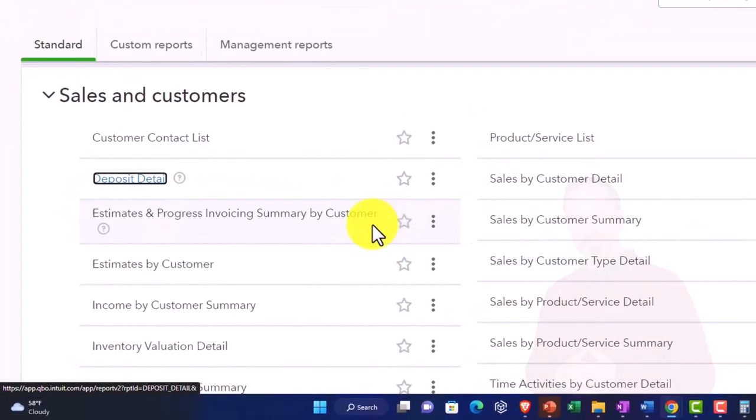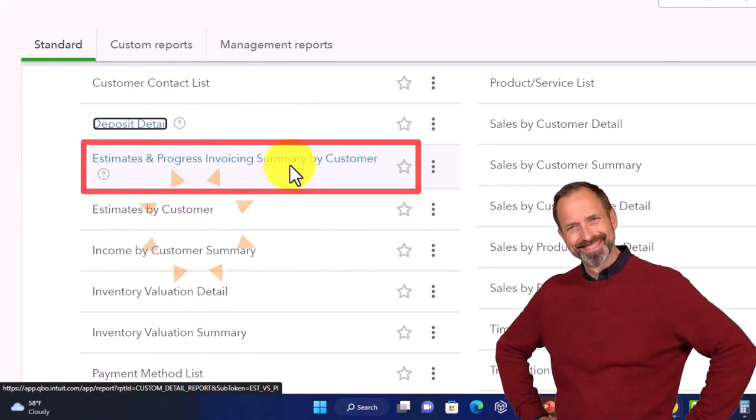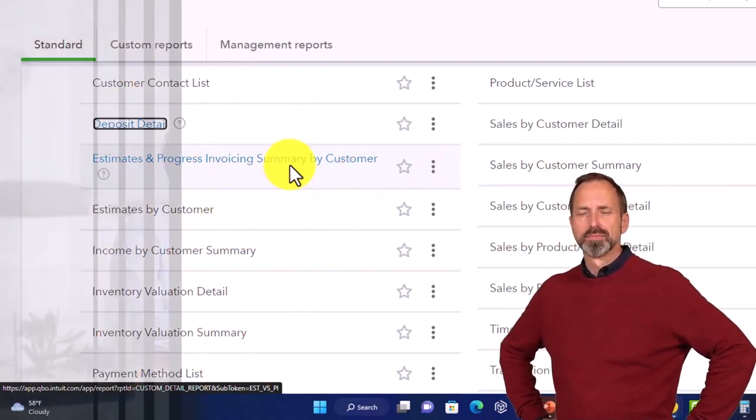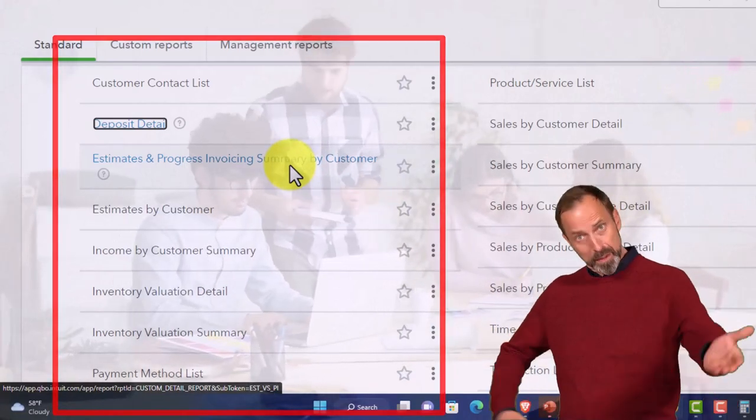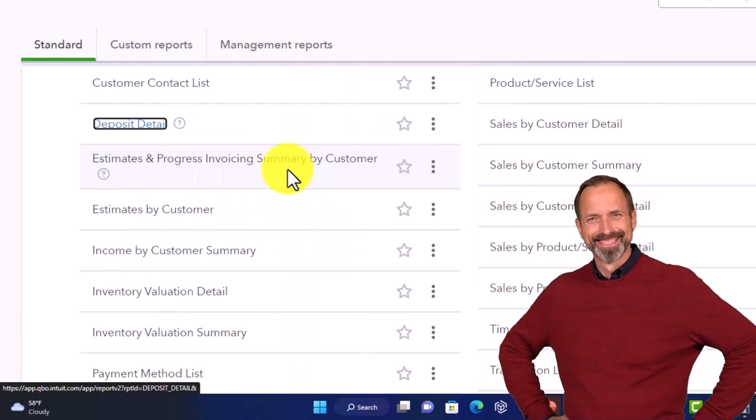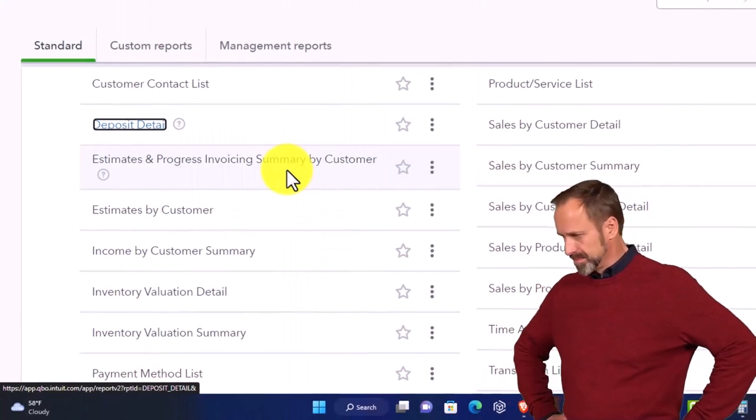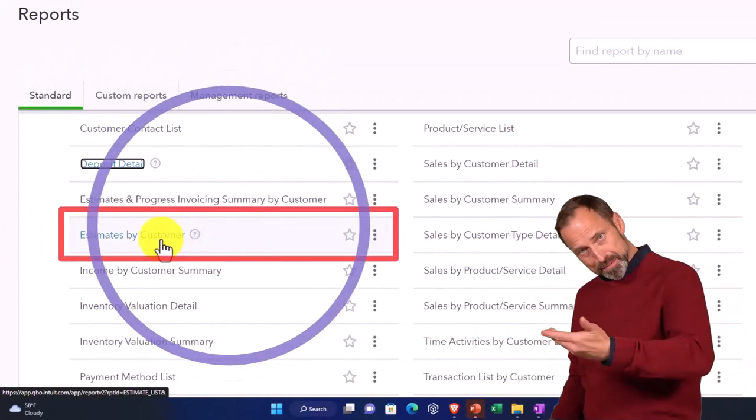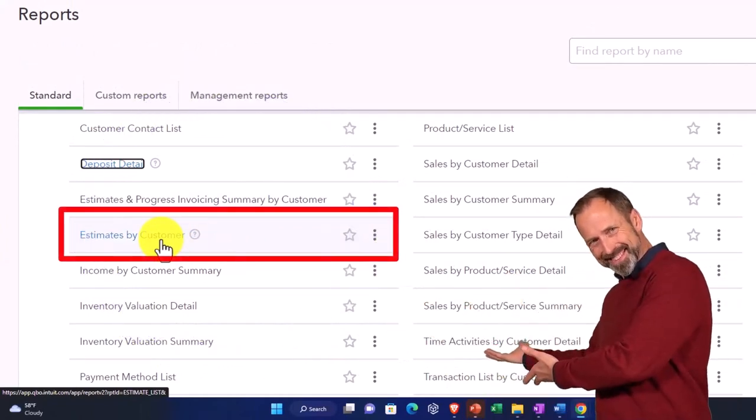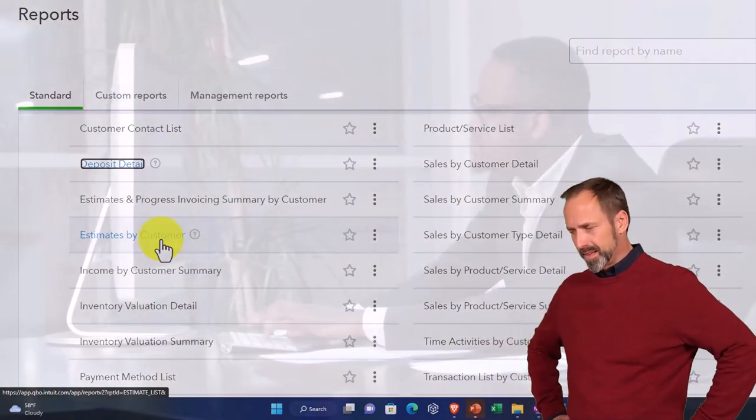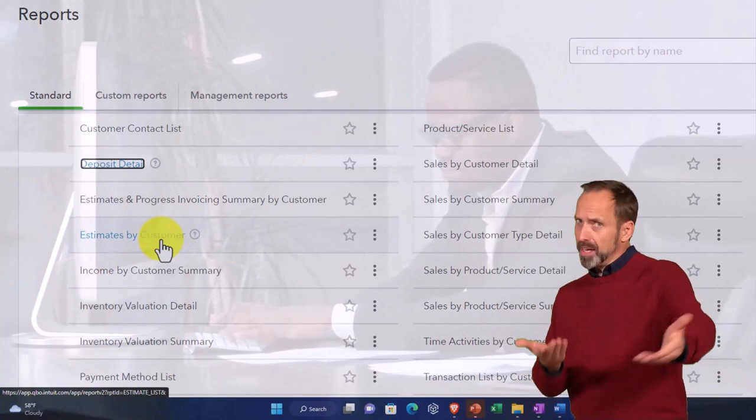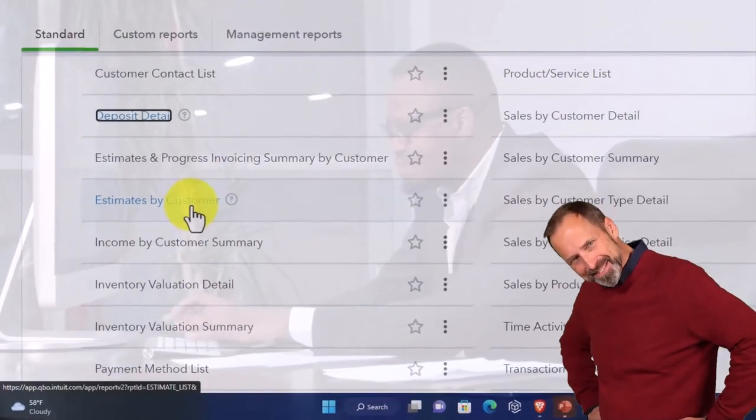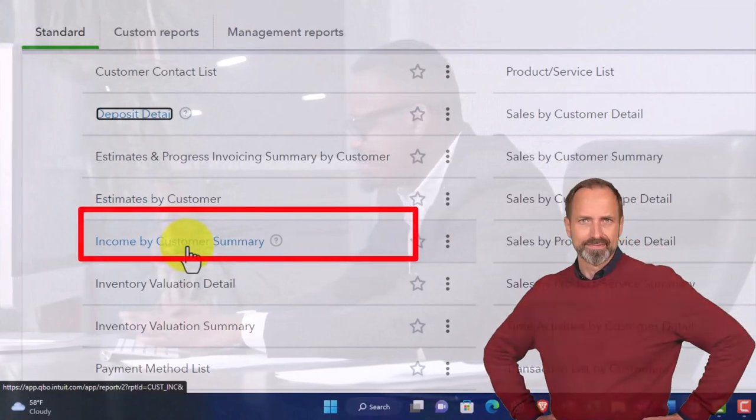The estimates and progress invoicing by customer would more likely be used in a job cost type of system, which would be using the estimate forms. A progress invoicing system would be oftentimes in a percentage of completion type of business, which is more of a specialty area. Estimates by customer is basically not impacting the financial statements but tracking those estimates that are the initial touching point to possibly picking up a job.